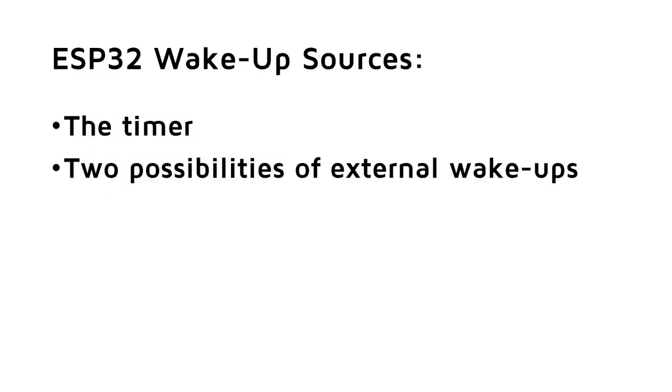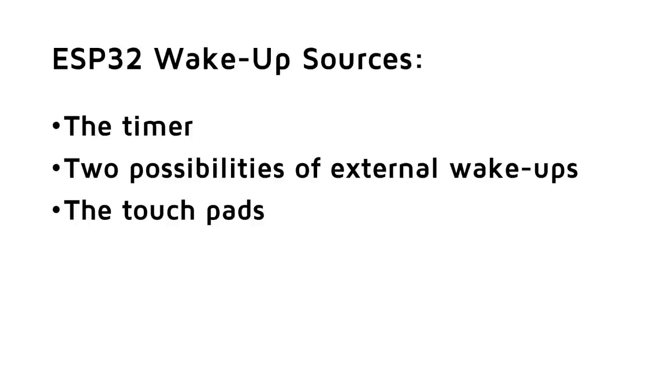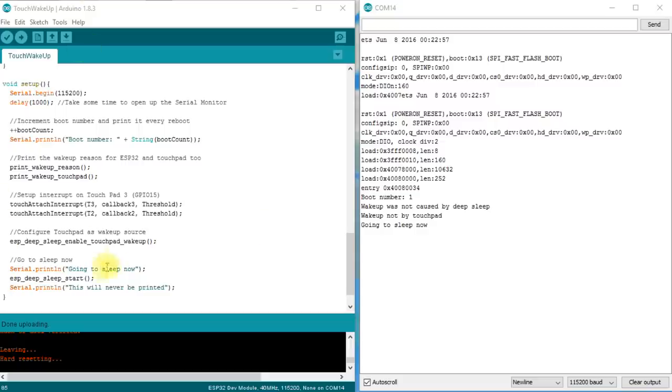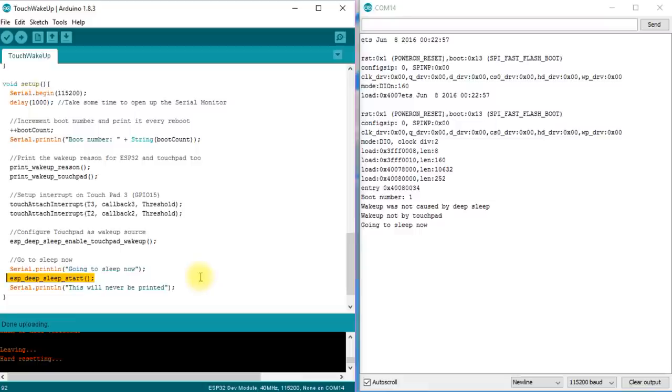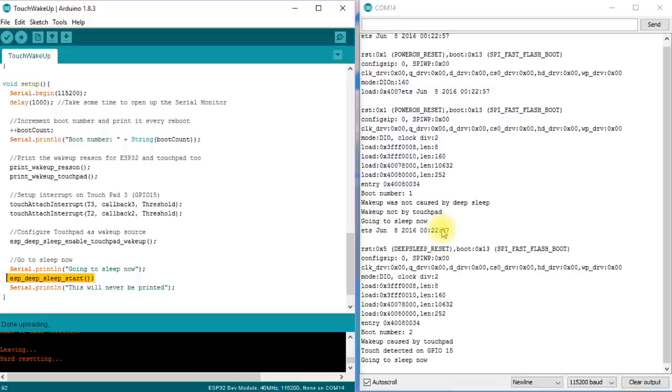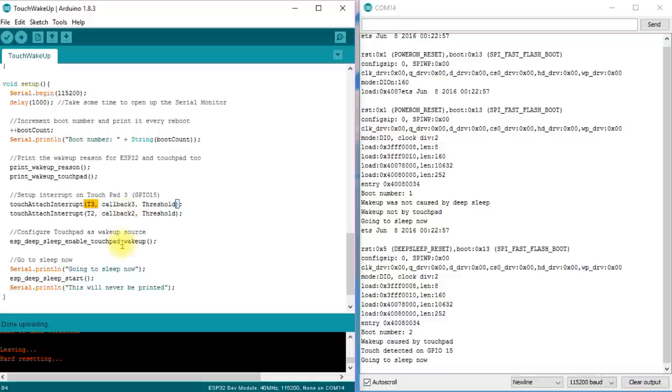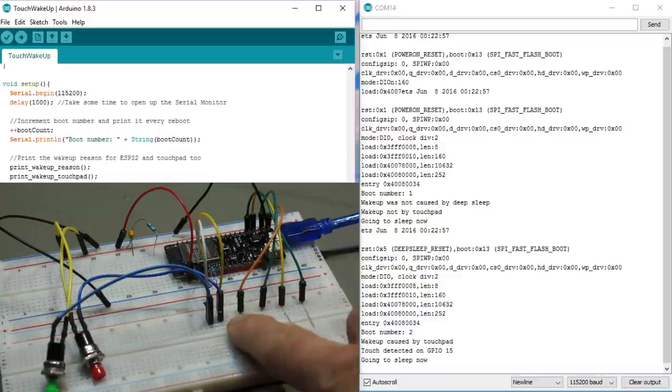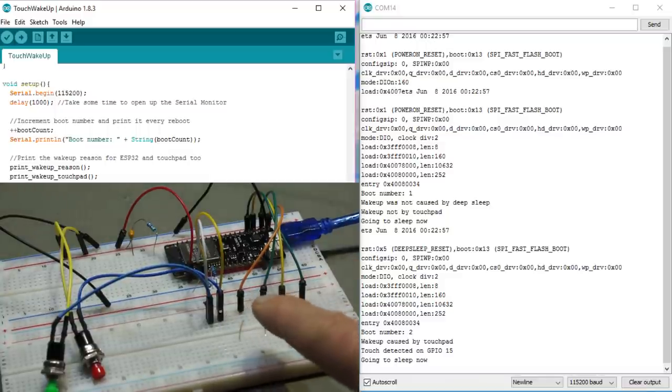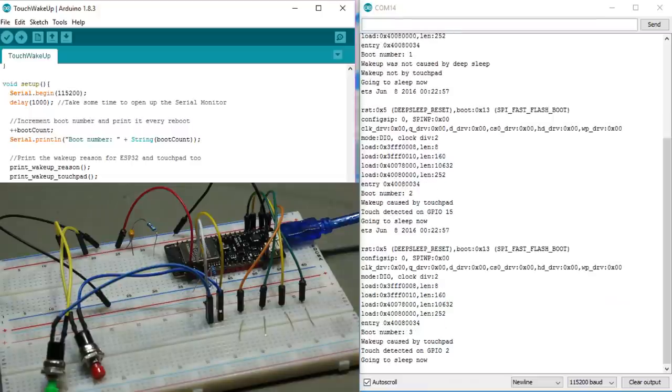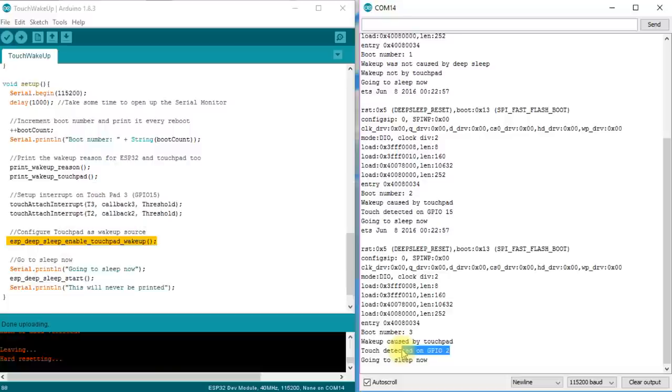So far, we covered two of the three wakeup sources. The last one is the touch wakeup. Also this wakeup works somehow similar. The deep sleep is started with the same command and after deep sleep, the ESP32 also starts with the execution of setup. The definition of the touch pin, however, is different. This source uses touch interrupts. And you attach the interrupt of each touch sensor you want to use to a callback function. If you do not attach the interrupt, the sensor is inactive. In addition, you have to enable touchpad wakeups. Now, you can use the touch sensors of my last video to wakeup the ESP with a touch of a finger. Cool.